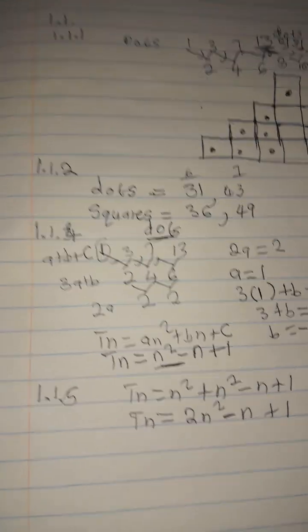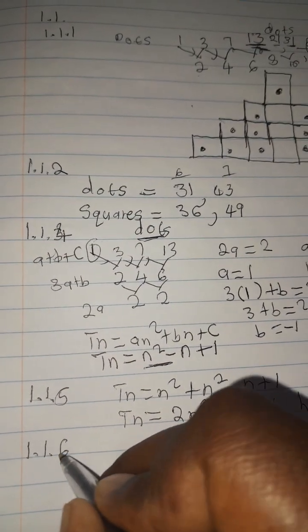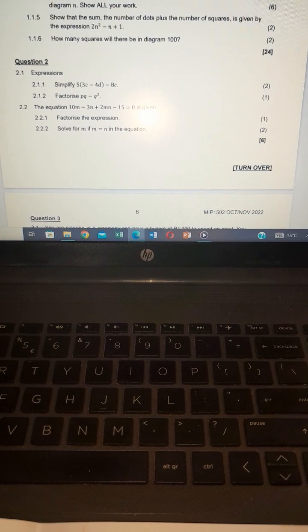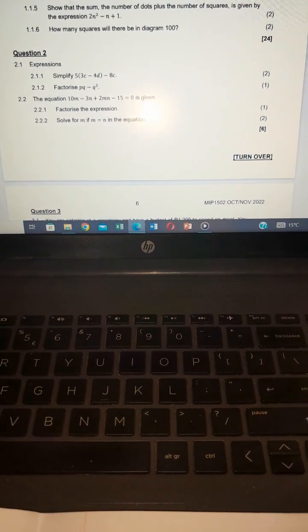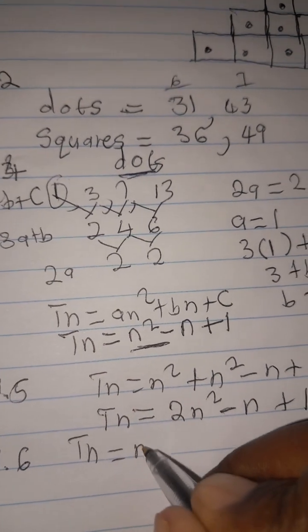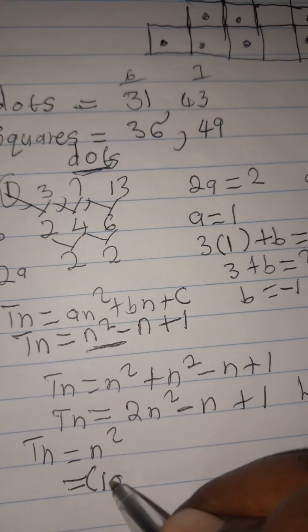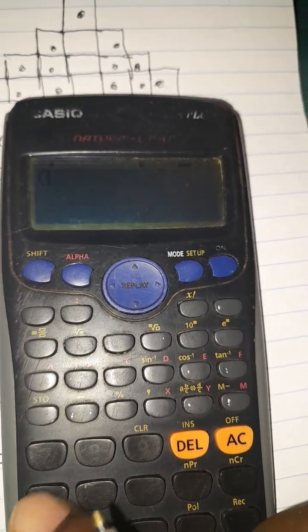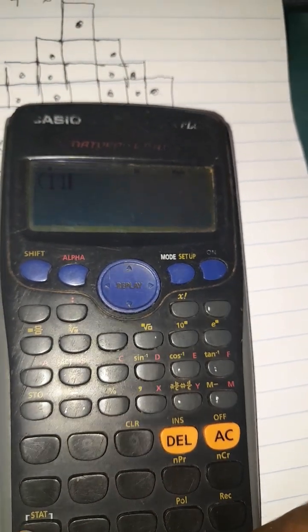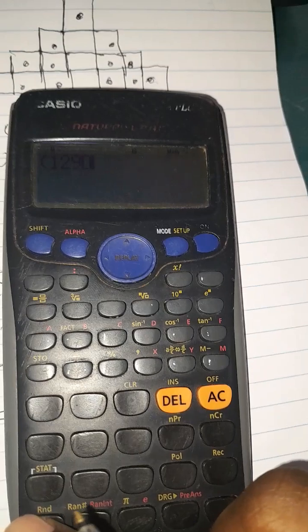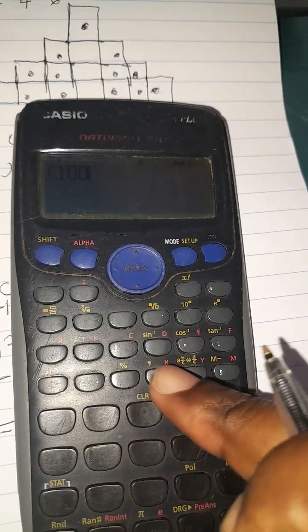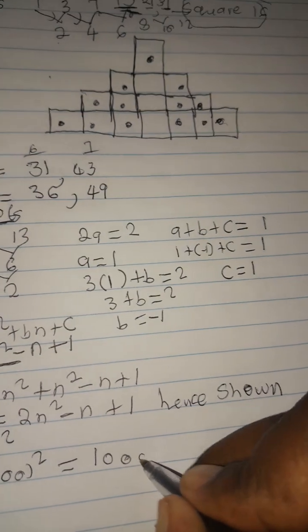Question 1.1.6: how many squares will there be in diagram 100? The general term for squares is n squared, so Tn = n². Substituting n = 100: 100 squared equals 10,000. There will be 10,000 squares in diagram 100.